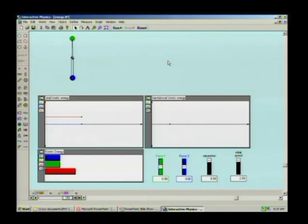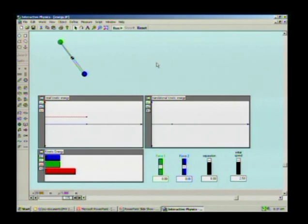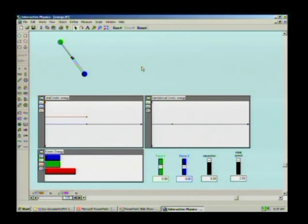I mark their center of mass. What is, in the reference frame of that screen, the translational kinetic energy of the system? Zero — because the center of mass doesn't move. Translational kinetic energy is the mass of the object multiplied by the square of the speed of the center of mass divided by two.